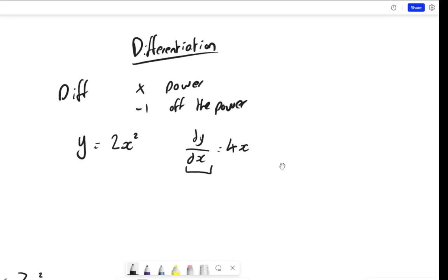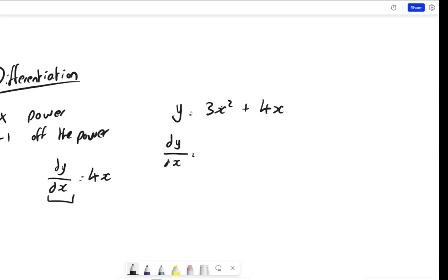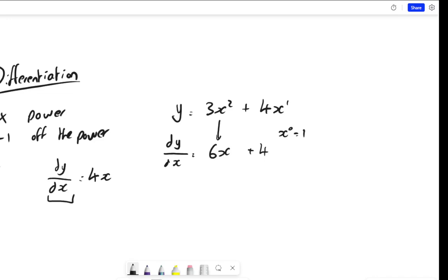Let's have a look at some examples. Let's look at y equals 3x squared plus 4x. We want to differentiate this. We multiply by the power, so we get 6x, and then we take one off the power — 6x to the power 1, which is just 6x. Then for the 4x term, it's technically 4x to the power 1. We times by the power to get 4, then take one off the power to get x to the power 0. Since x to the power 0 is 1, we get 4 times 1 which is just 4. So dy/dx equals 6x plus 4.